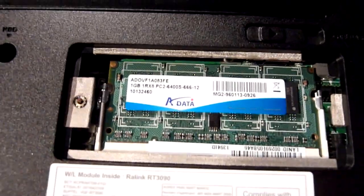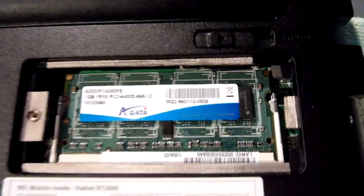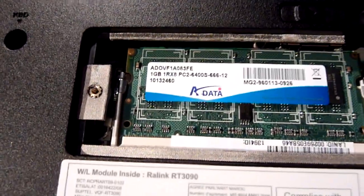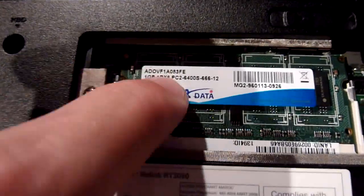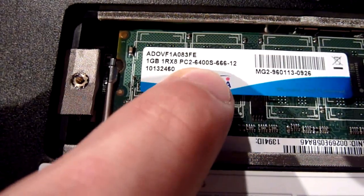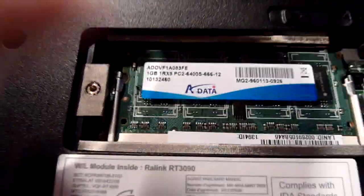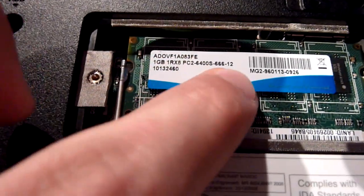So we have an ADATA 1GB RAM stick in here. It's a Taiwanese company. It has DDR2 with 666 MHz, as you can read there.